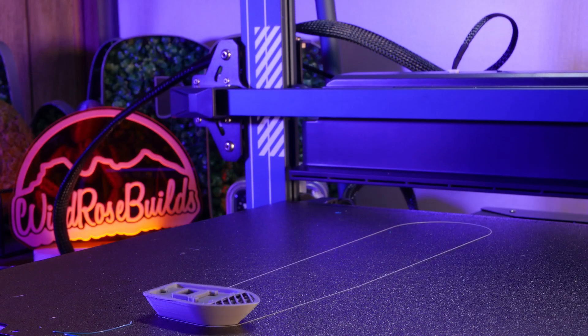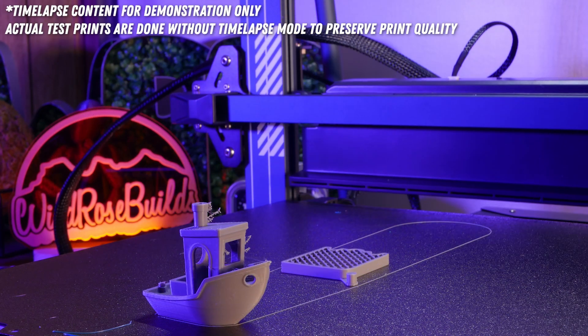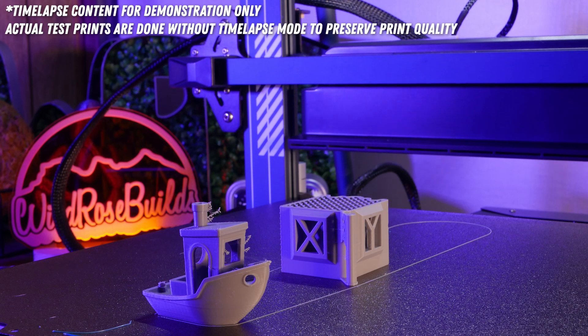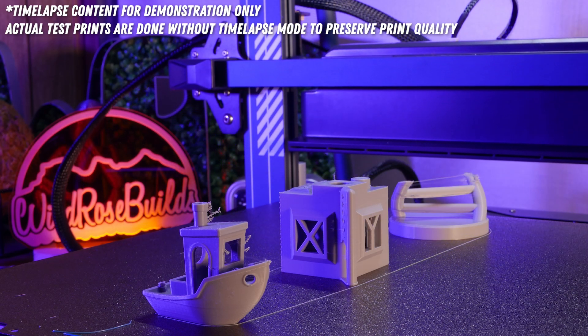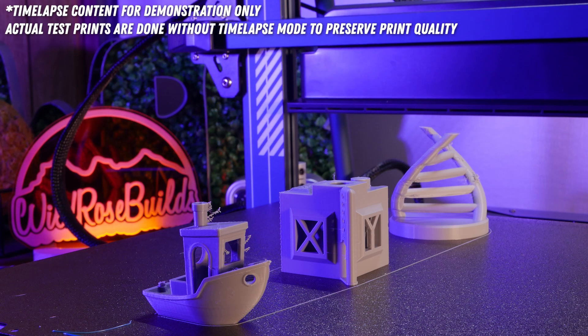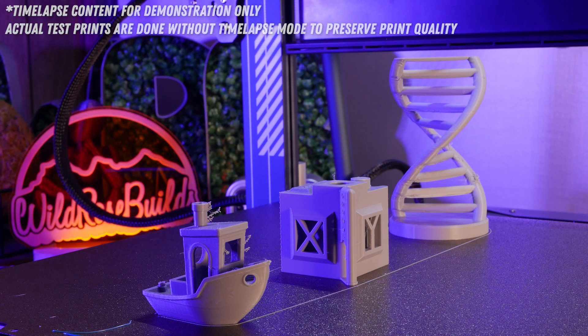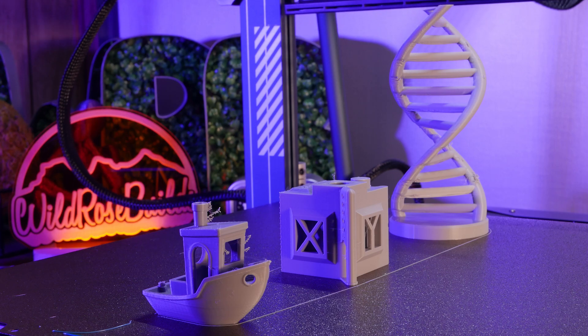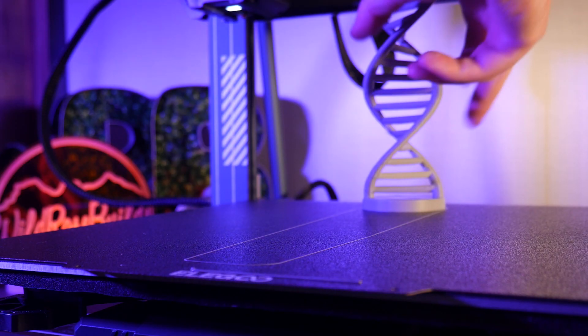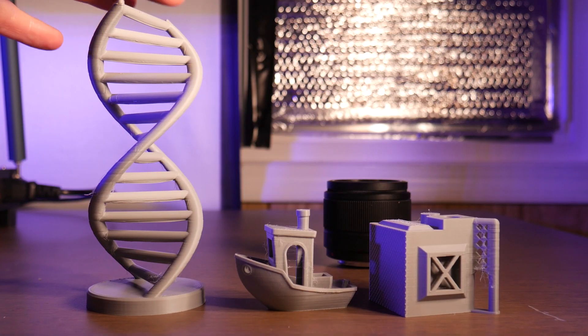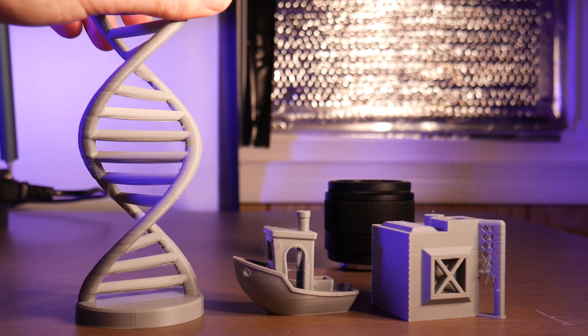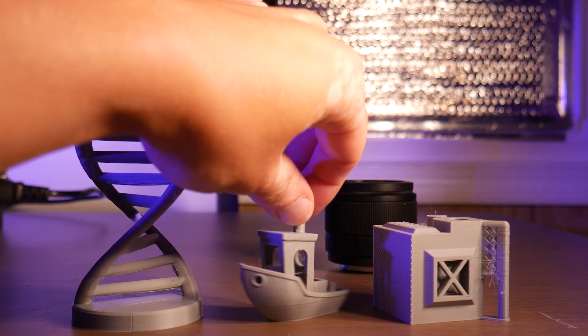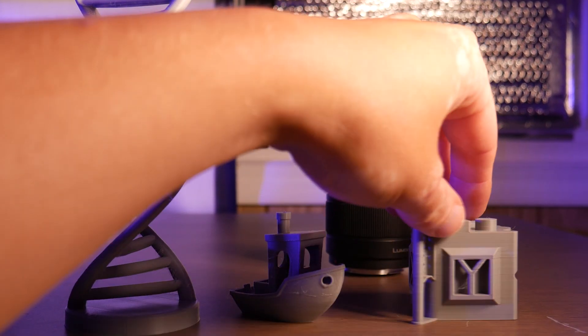Of course we have to start by running a few test prints while the machine is untuned so we can do a comparison later on. Here's the results of our untuned test prints. And just to be clear, this print quality is fine. It's actually pretty good right out of the box, but there's a few things we can fix.